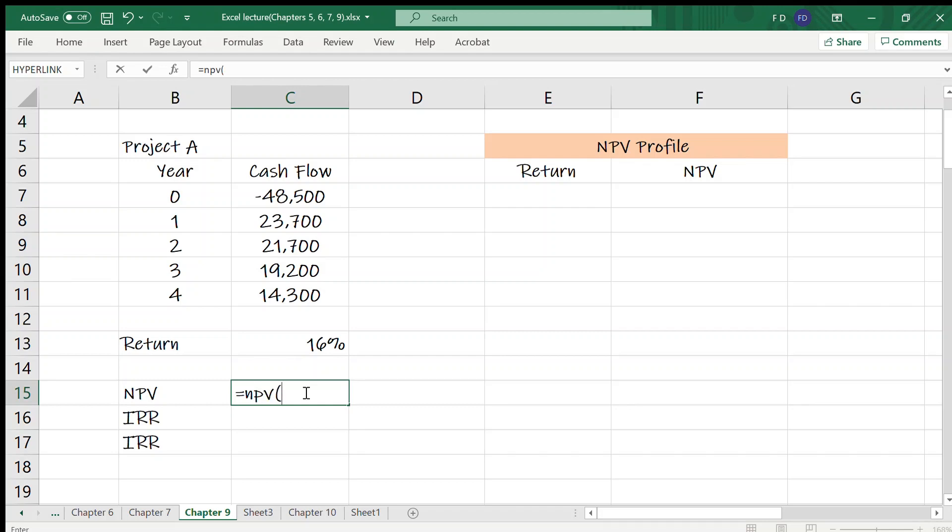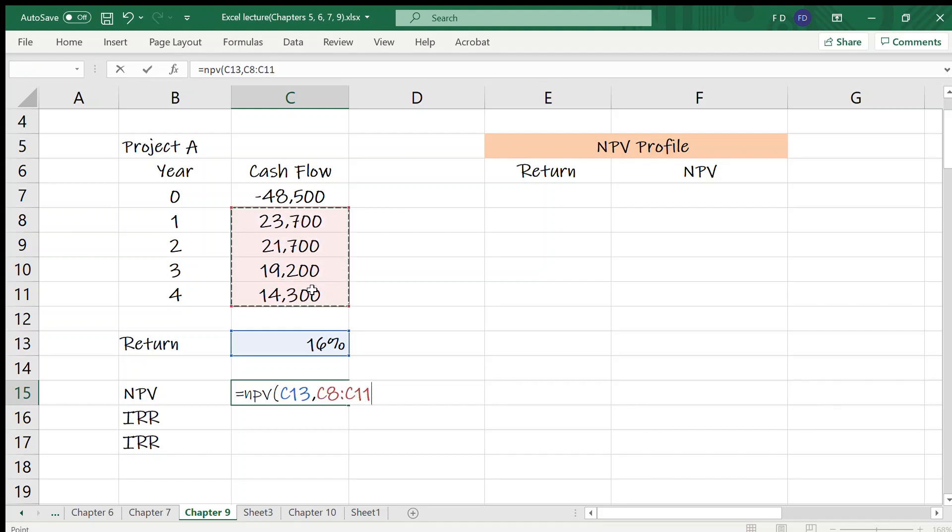NPV function has two arguments, rate and value. Required return is in cell C13 and here the value is. I will not include the cash flow at year zero in the NPV function.